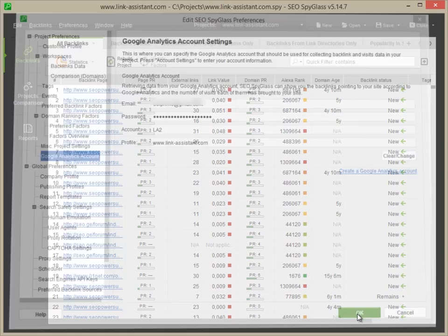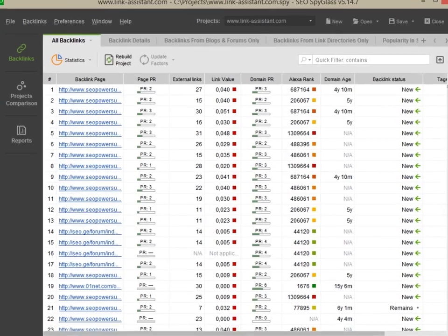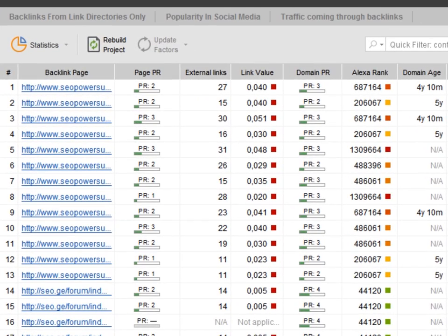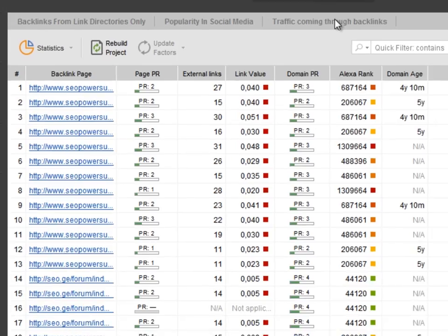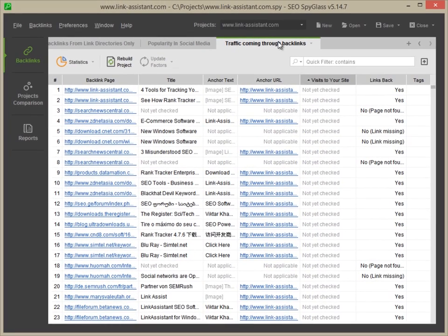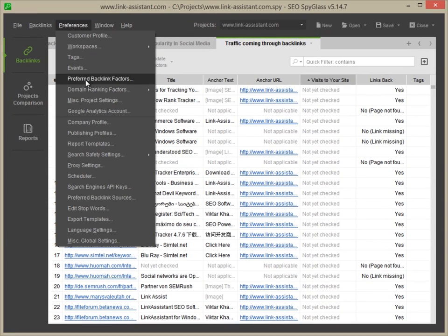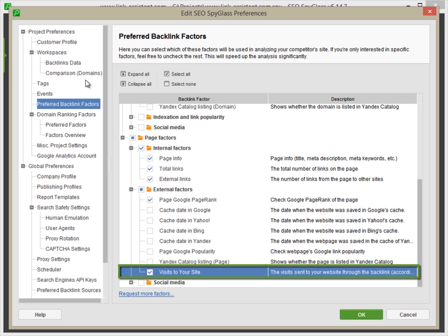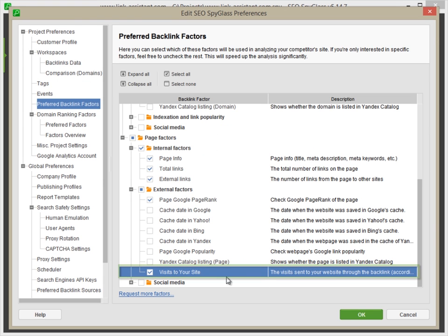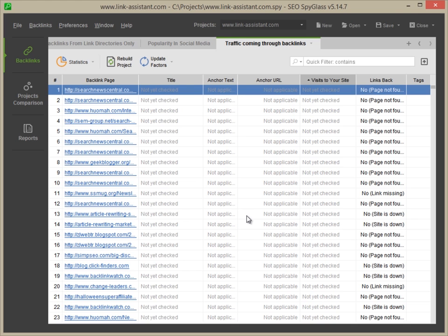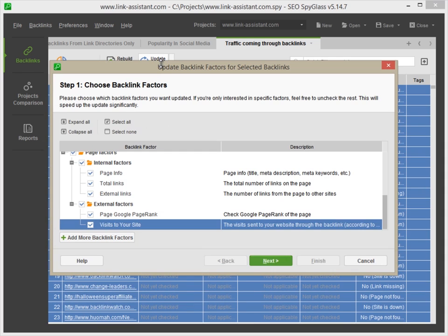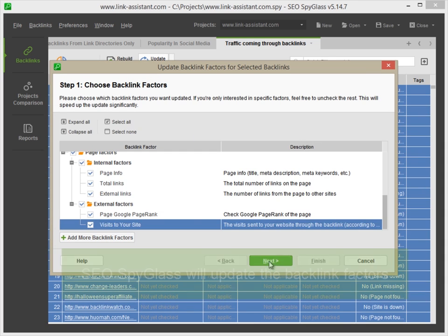Now, navigate to the Traffic coming through backlinks tab. Go to Preferences – Preferred backlinks factors and make sure Visits to your site is added to your preferred factors. Press OK and hit the Update button and update the factor.